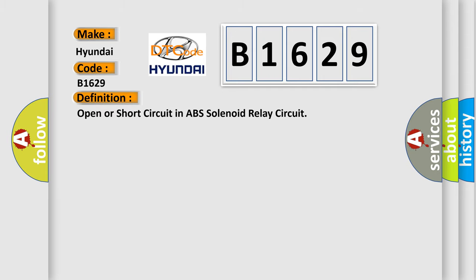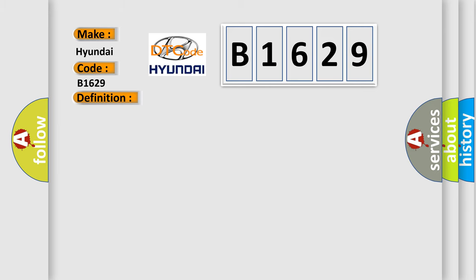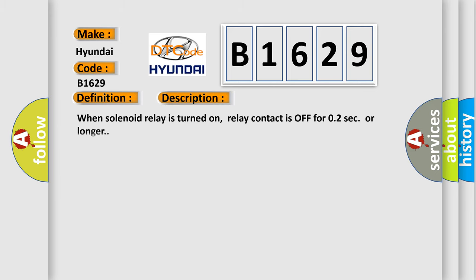The basic definition is: open or short circuit in ABS solenoid relay circuit. And now this is a short description of this DTC code. When solenoid relay is turned on, relay contact is off for 0.2 seconds or longer.